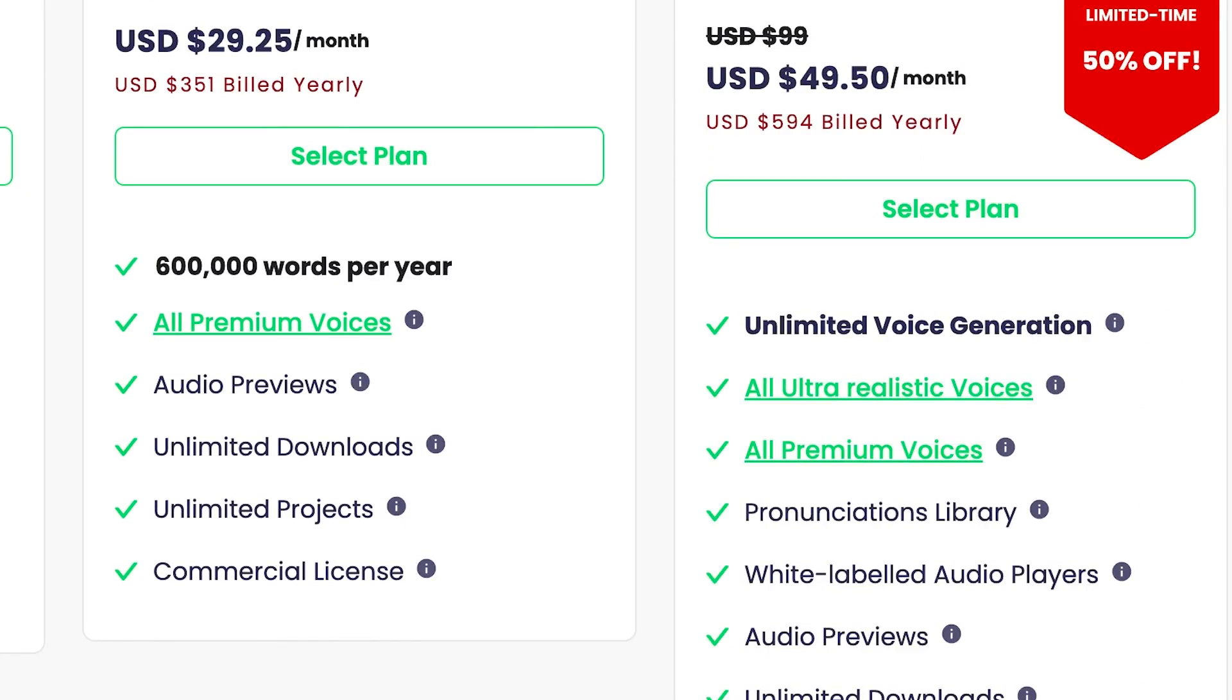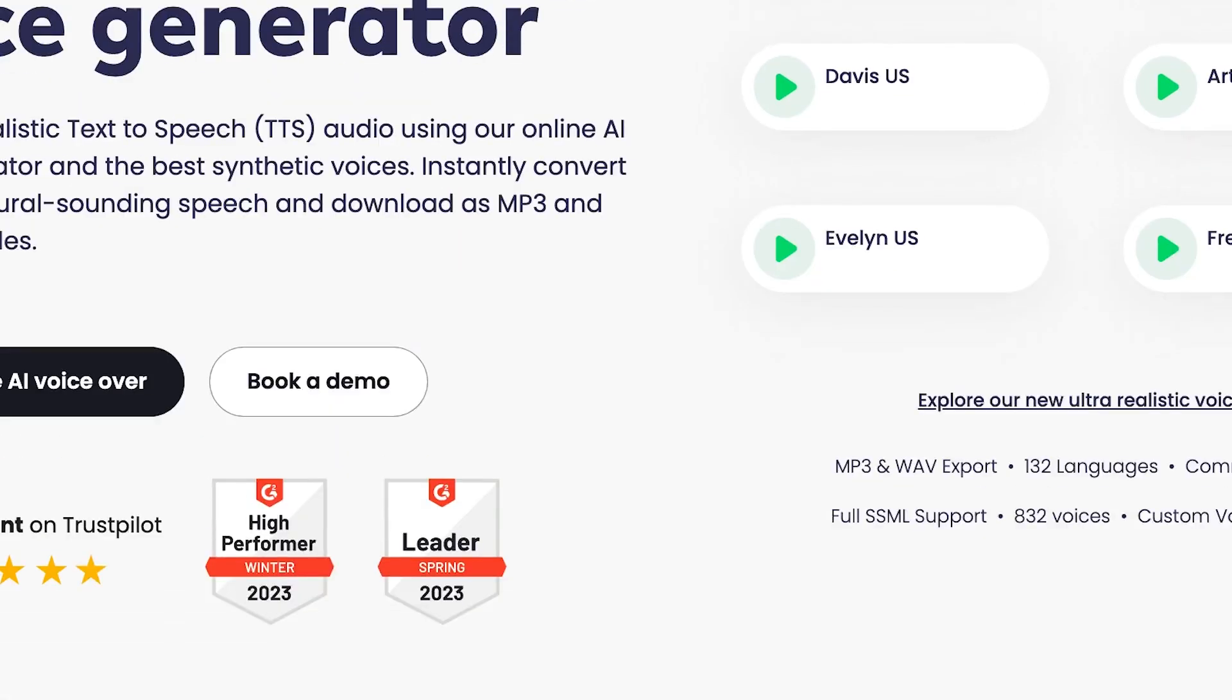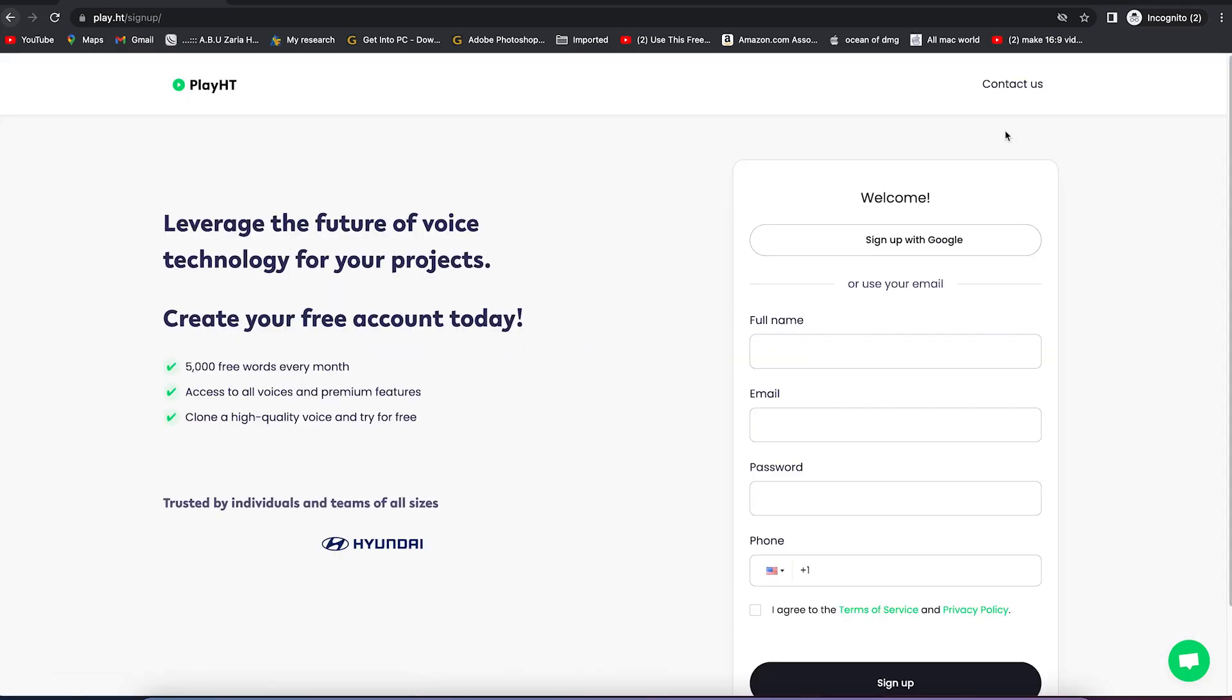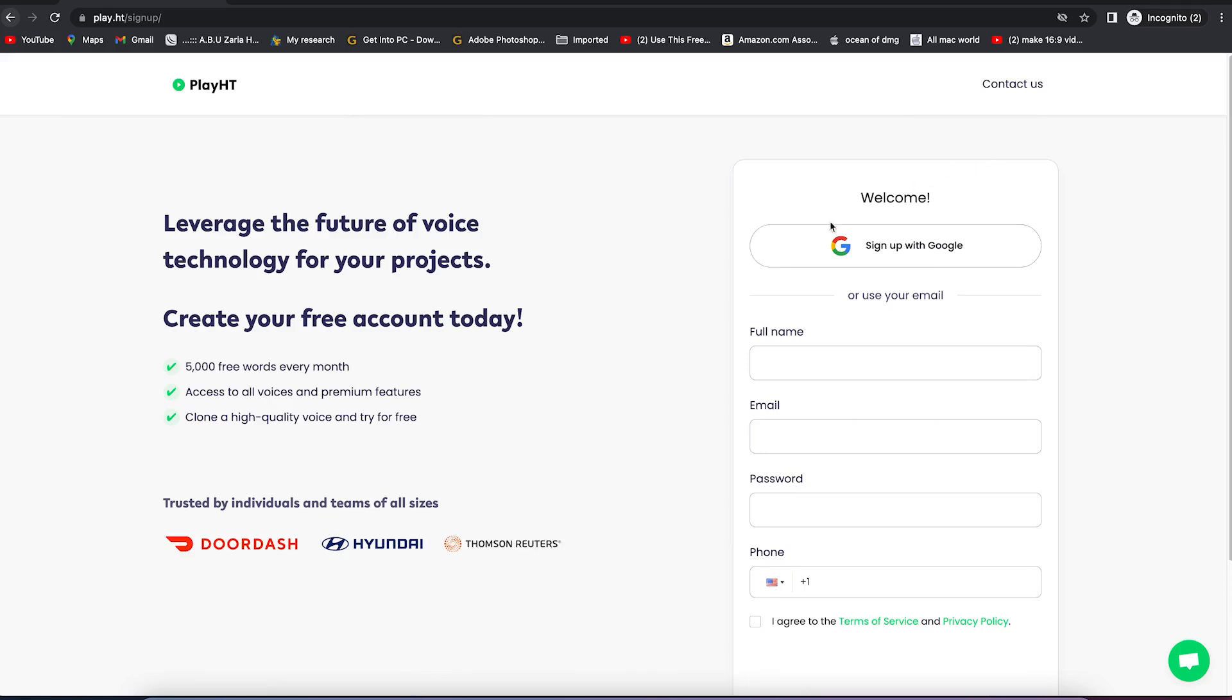But the key thing is this, the voices generated don't look like an AI voice at all. They don't look robotic. They sound like a natural human being. So let's say we go on to try for free. So all you need is to click on this, sign up.